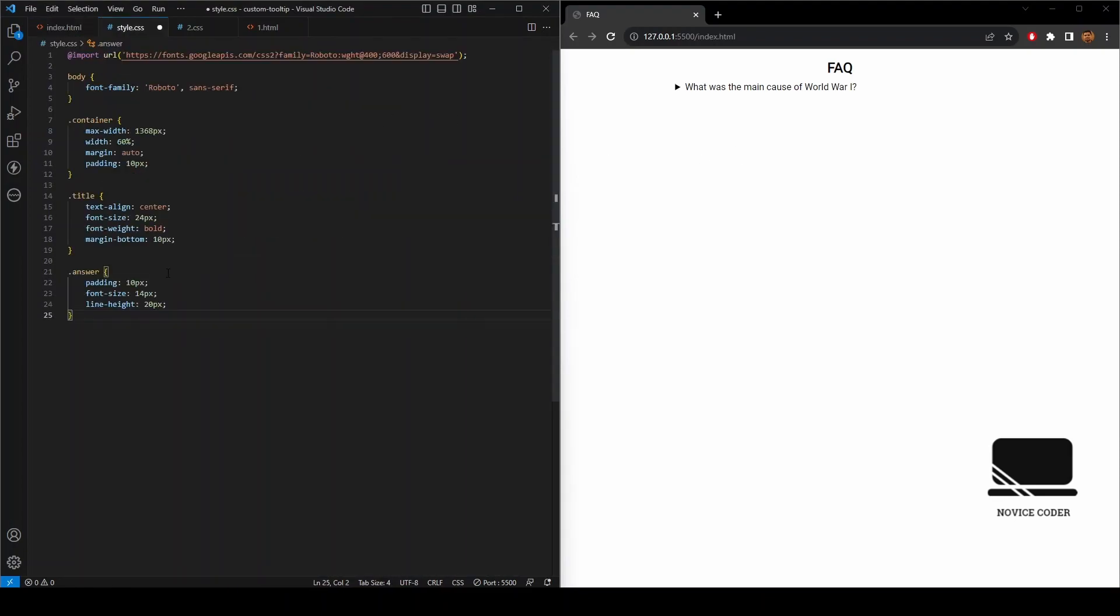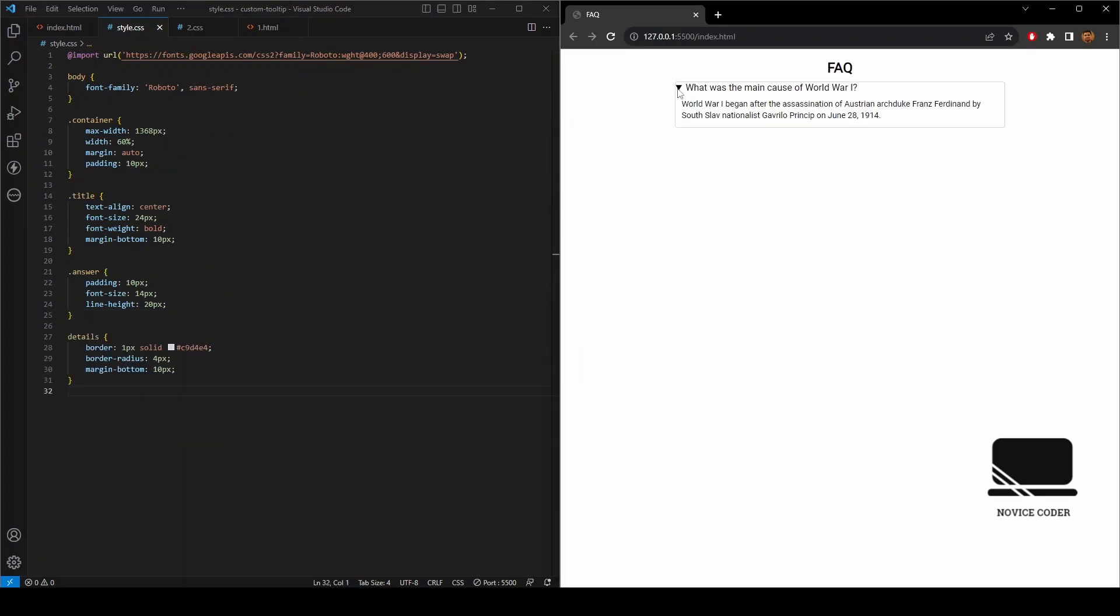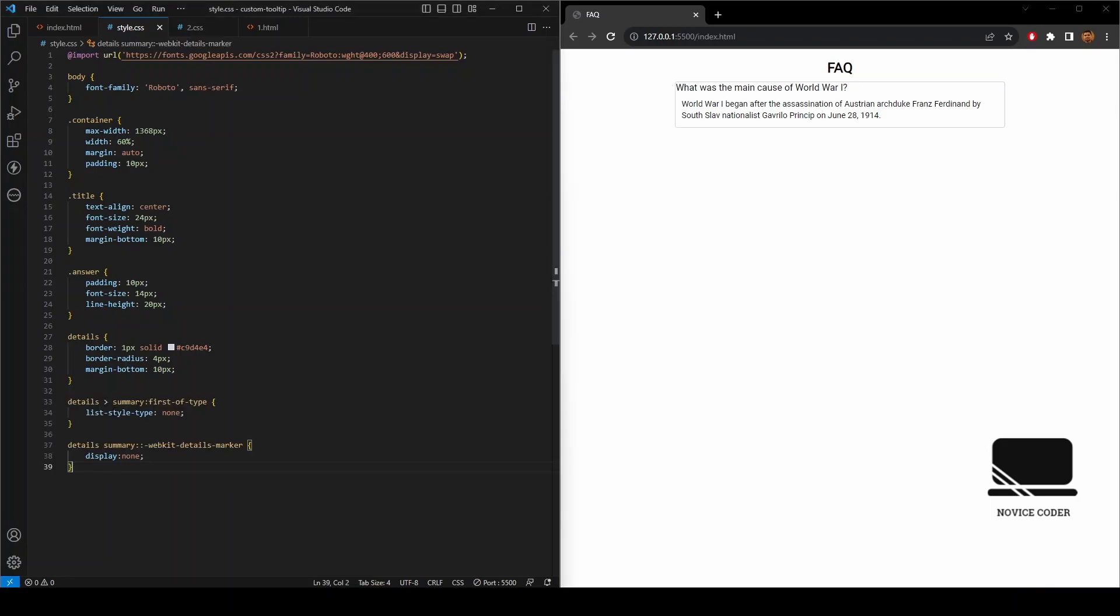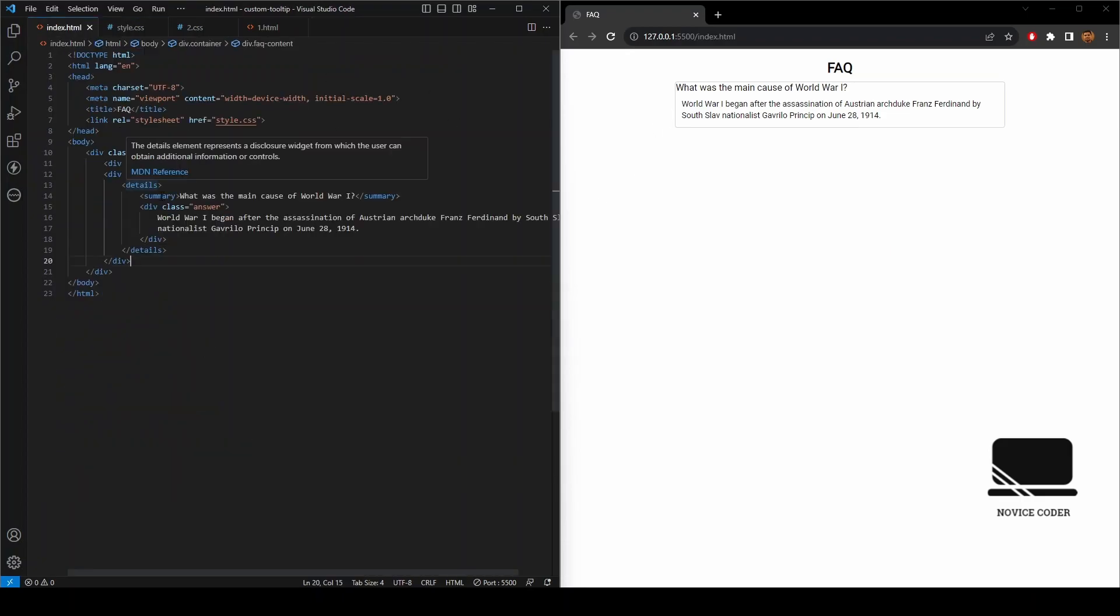We are writing some basic style for the answer content. Remove this default arrow marker. These two codes, that is list-style-type: none and webkit-details-marker display: none, they are responsible for removing this marker.